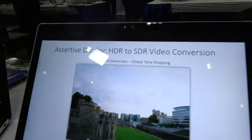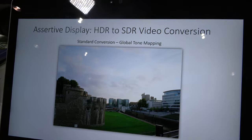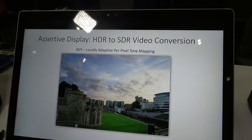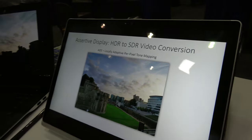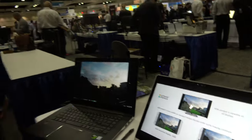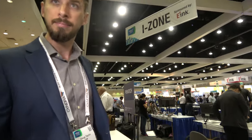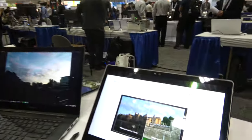Over here it says HDR to SDR — it's explaining what we're doing with the AD5 locally adapted. This is version 5, and we're just trying to describe our local tone mapping algorithm that we use to achieve the dynamic range compression. So it's an algorithm. Yes, it's an algorithm.